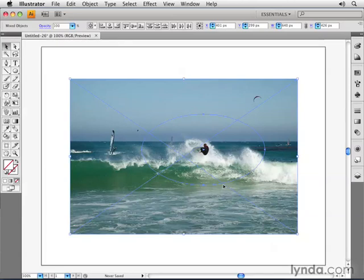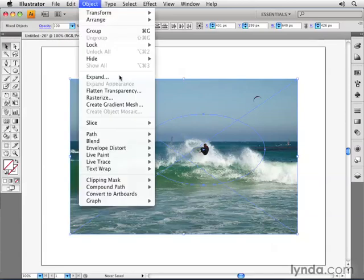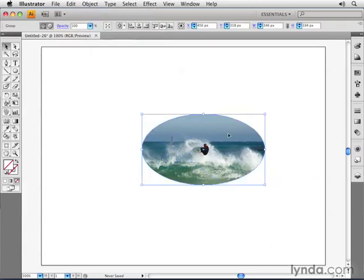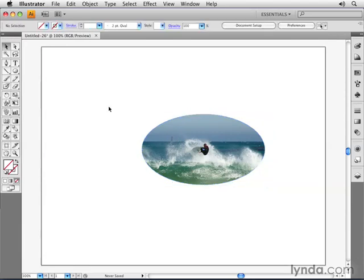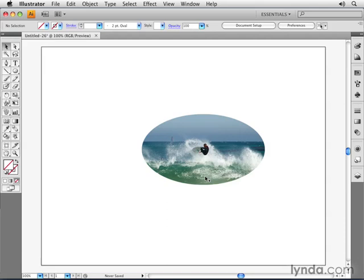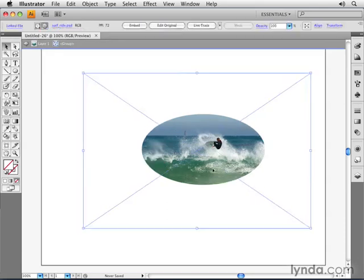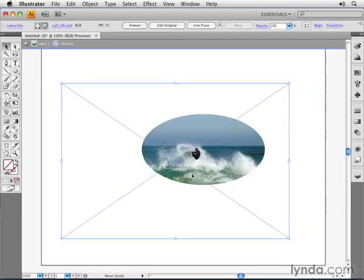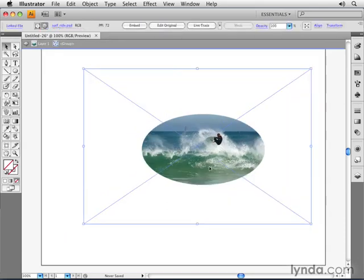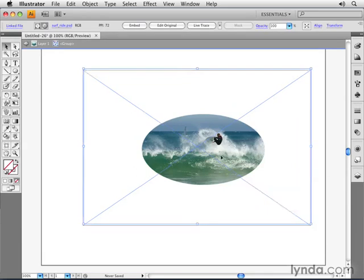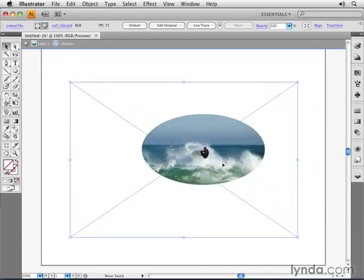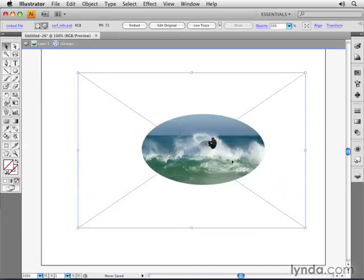Now I'll go to the Object menu, choose Clipping Mask, and then choose Make. Now you can see that the photograph is only visible through the circle or the oval that I've created. It's not available or visible for me to see anywhere outside of it. I can double-click again to isolate it now, and now watch, I can move this photograph around inside of the circle without adjusting the circle.